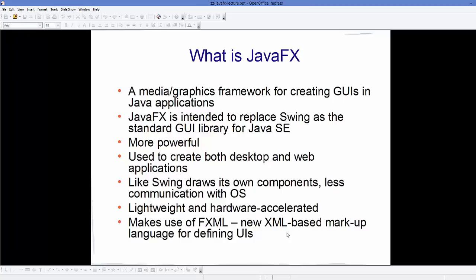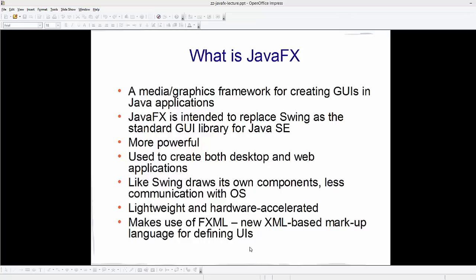JavaFX is intended to replace Swing as the standard GUI library for Java. It's more powerful than Swing and can be used to create both desktop and web applications. JavaFX, like Swing, draws its own components and has lesser communication with the OS — it's lightweight and hardware accelerated. It makes use of a file called FXML, which is a new XML-based markup language for handling UIs.